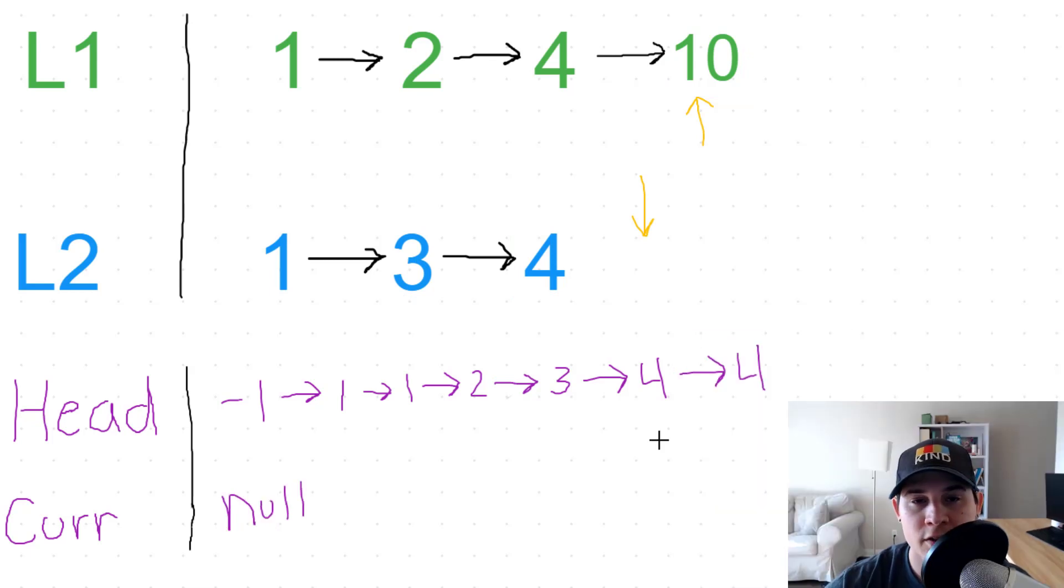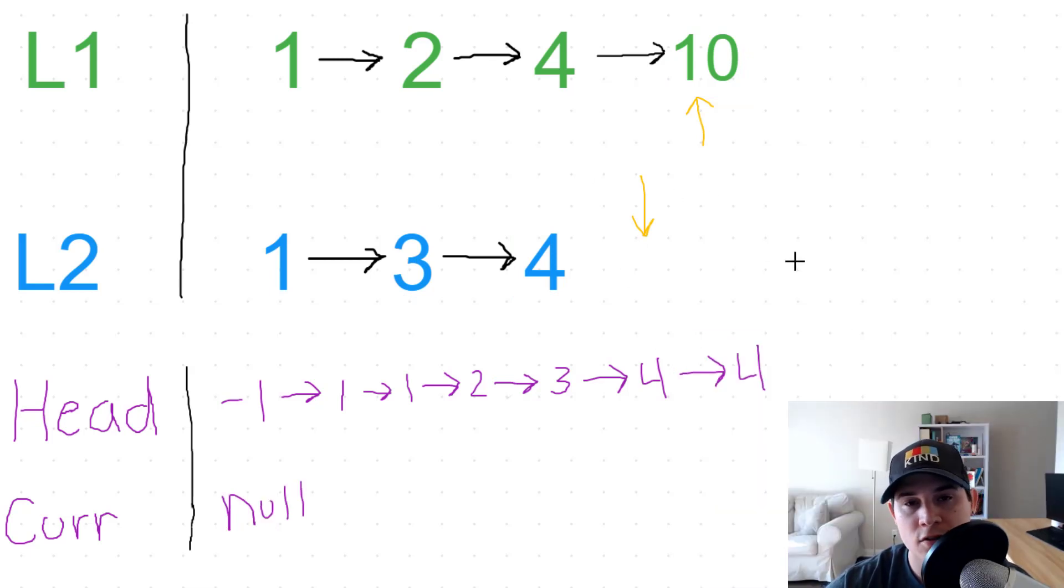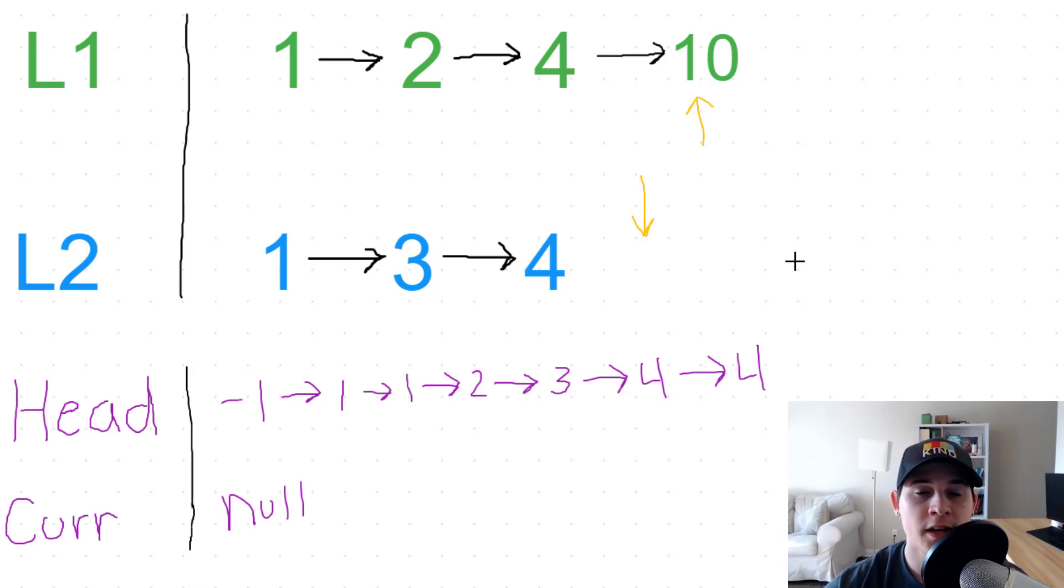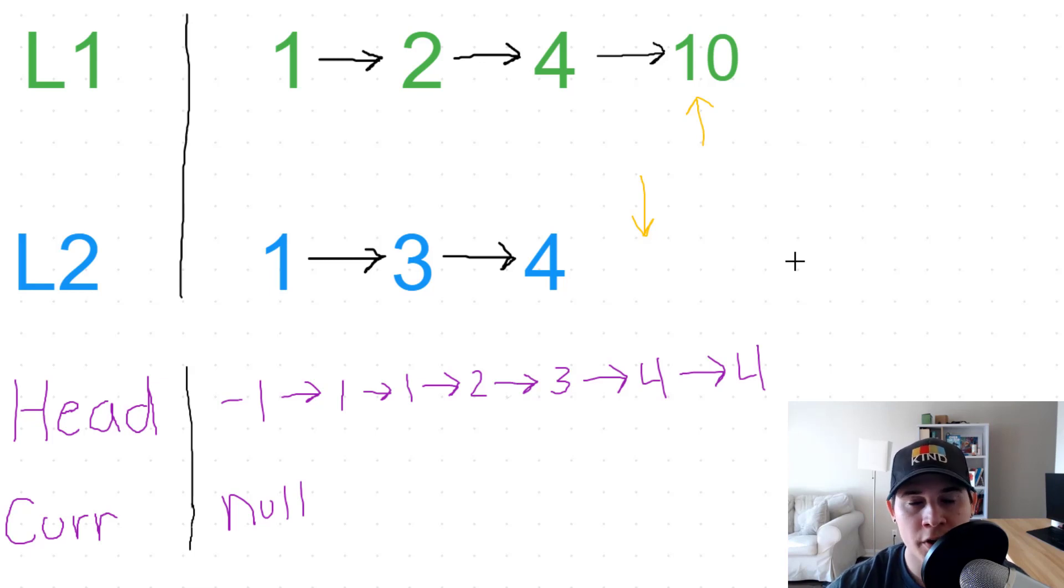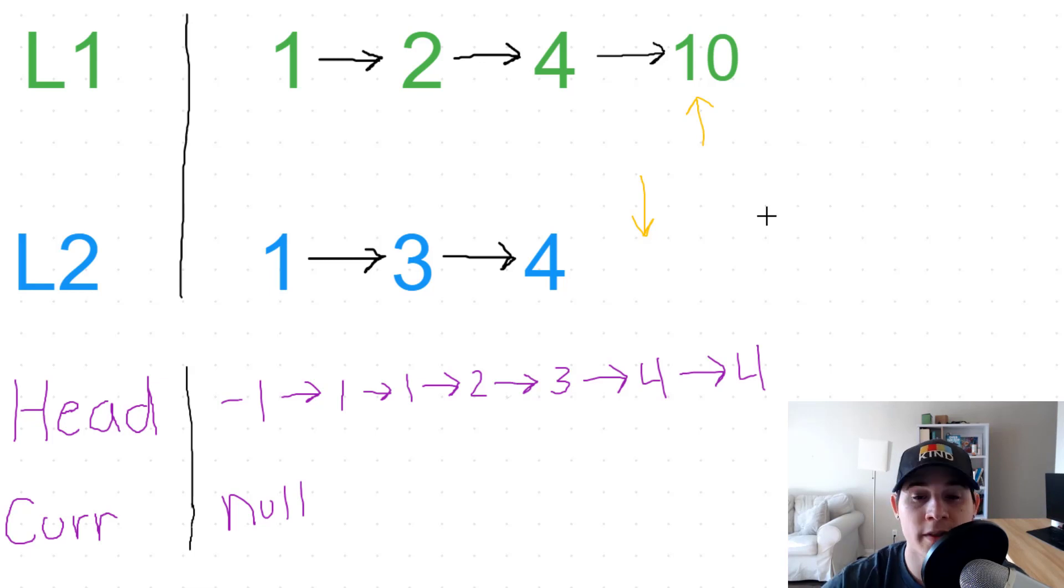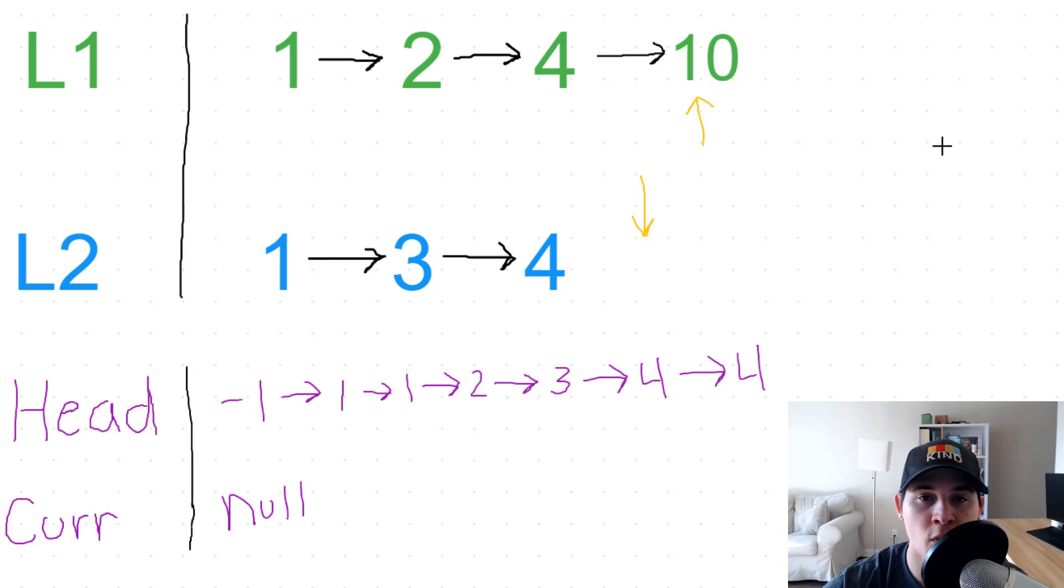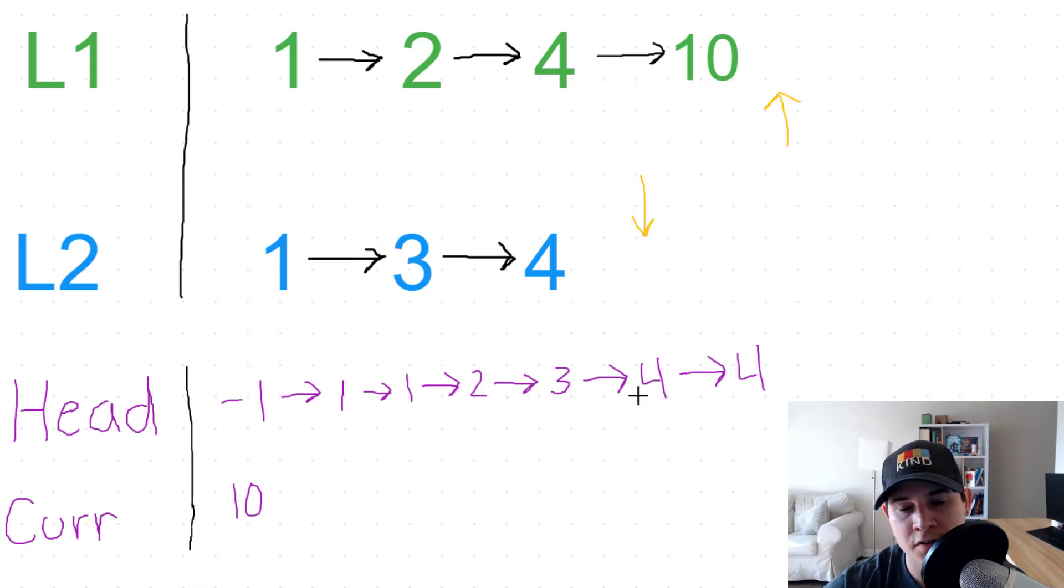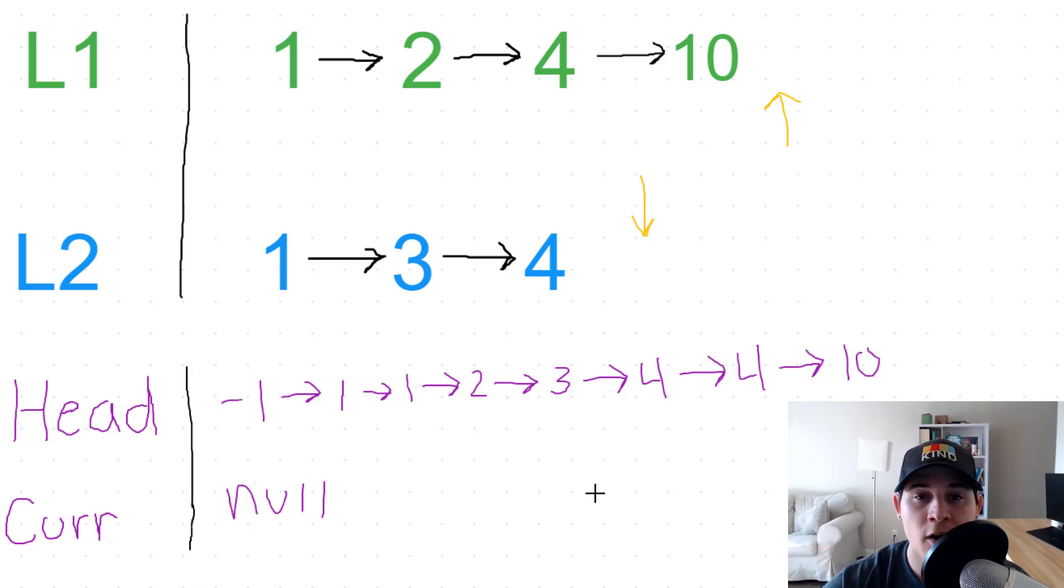So now we're at an interesting position. Our L2 pointer is looking at a null value. So anytime we have a null value in our L1 or L2 pointer, we know we can just immediately take the non-null value. So in that case that would be ten from L1. So our L1 pointer moves forward and then our current is going to get set to the end.